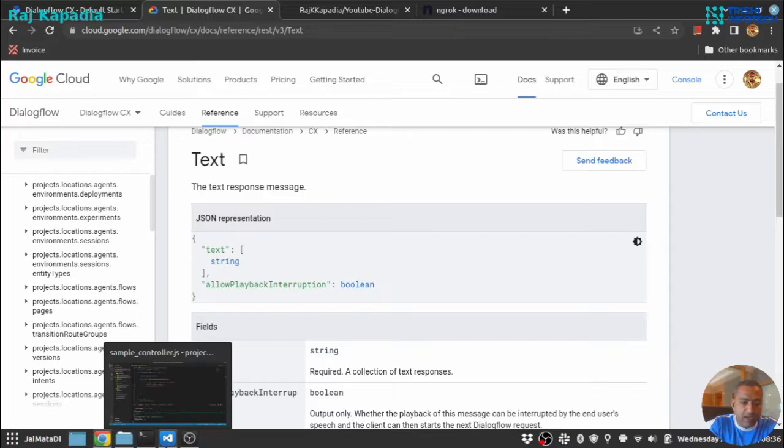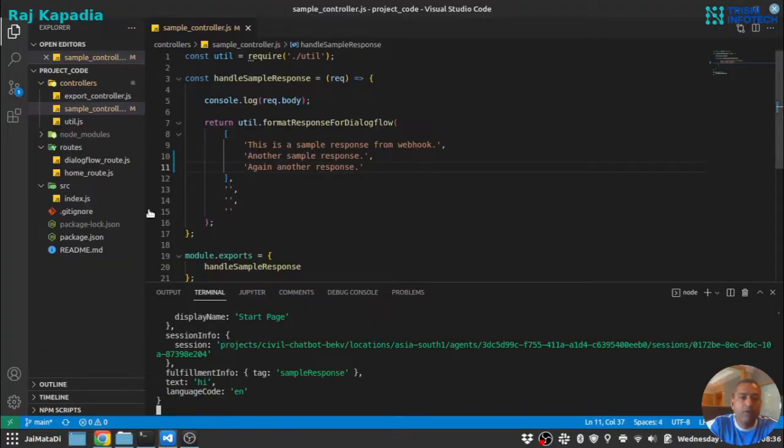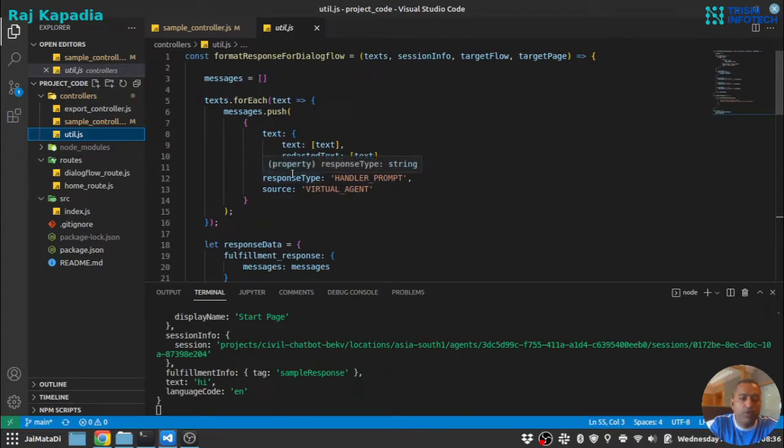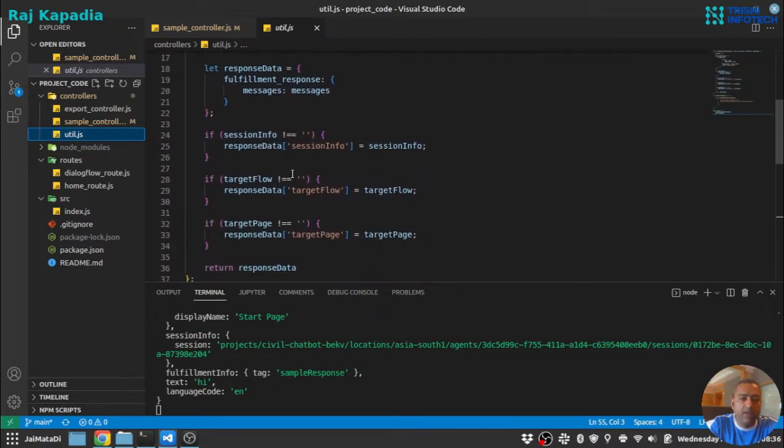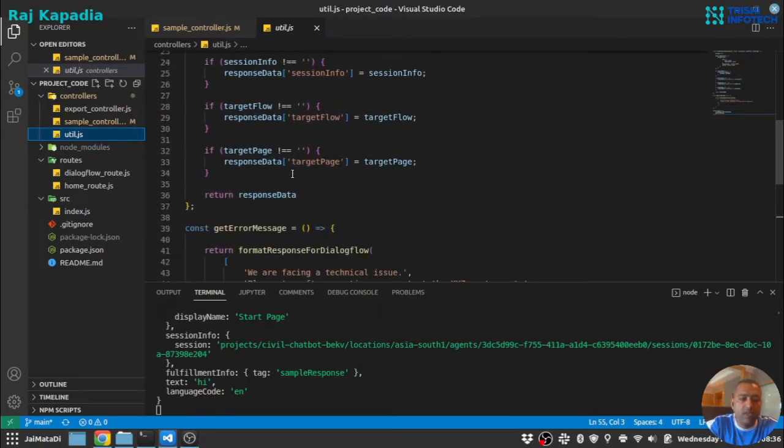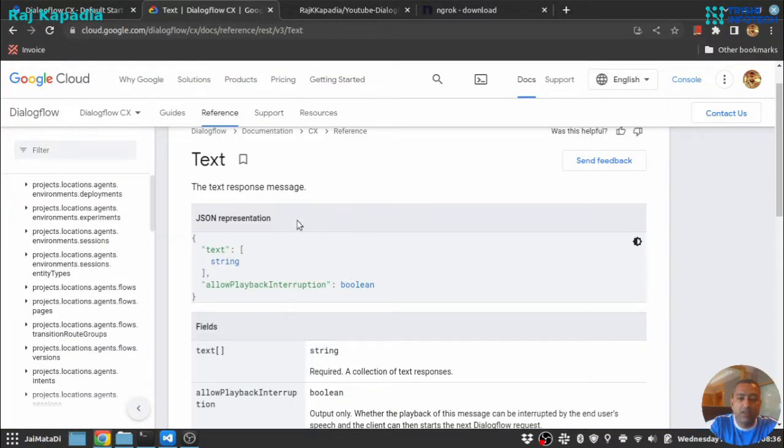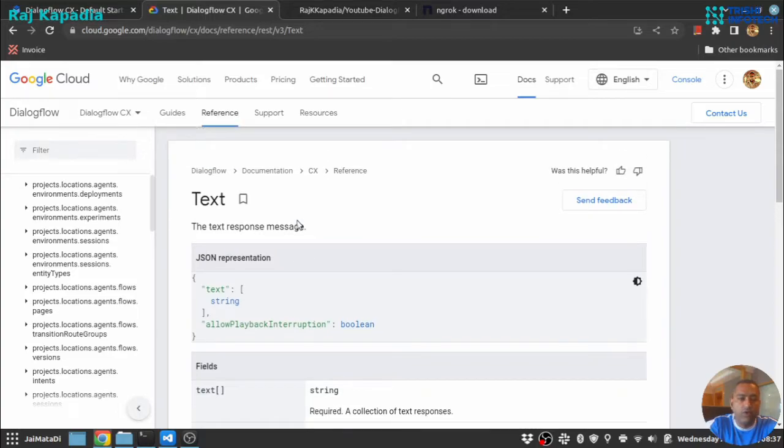So based on the understanding I have created this format response for Dialogflow and what we are going to create is the same thing we just seen here throughout this pages.